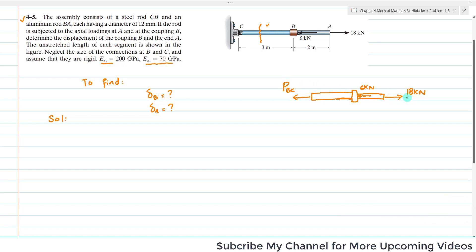From this diagram, the 18 kilo Newton load acts in one direction and the 6 kilo Newton acts in the same direction. We need 12 kilo Newtons at the cut to maintain equilibrium, because 12 plus 6 equals 18 and both will bring it into equilibrium. So P_BC equals 12 kilo Newtons.